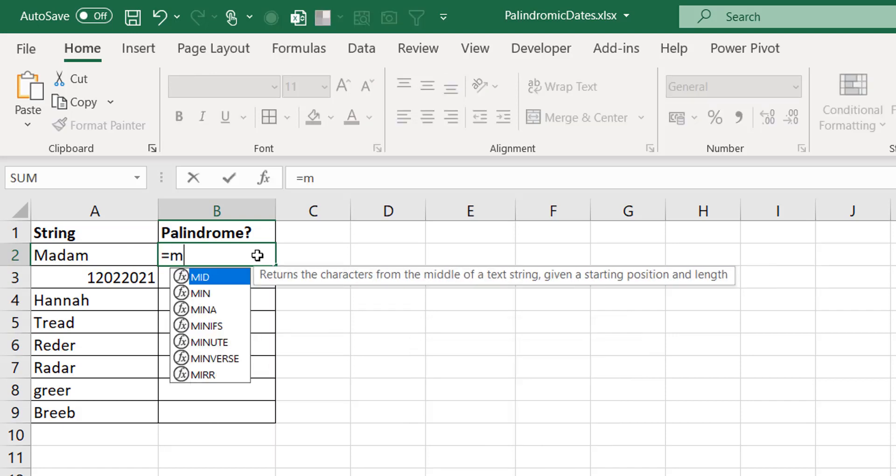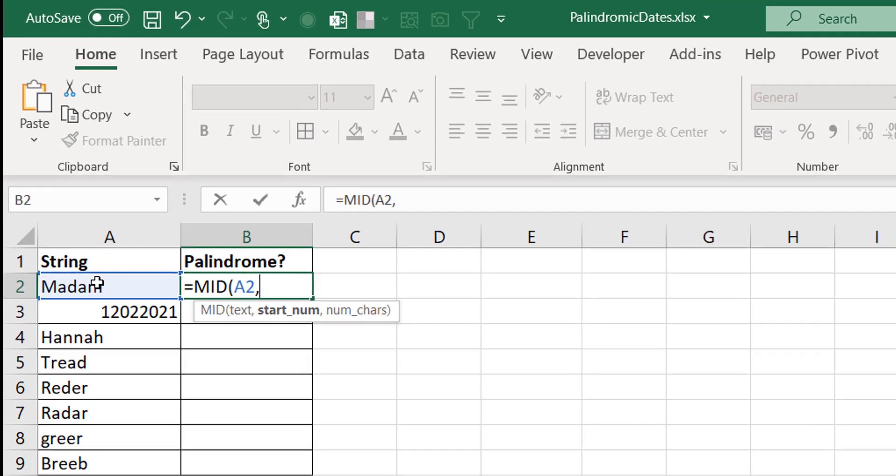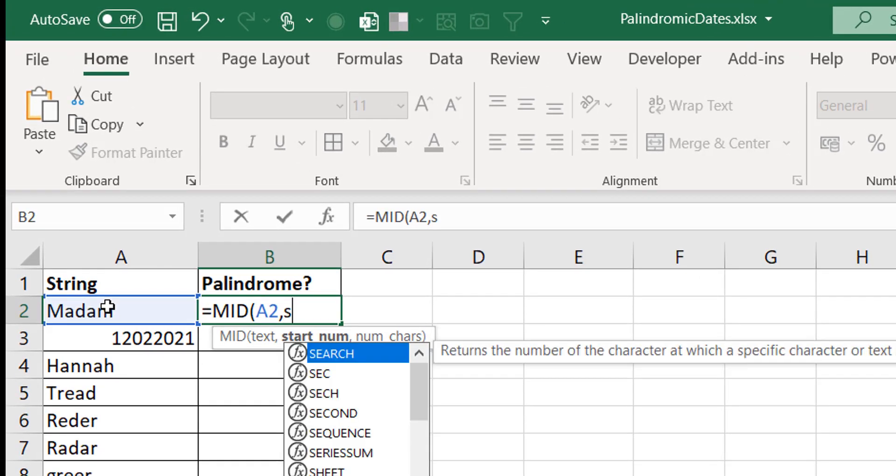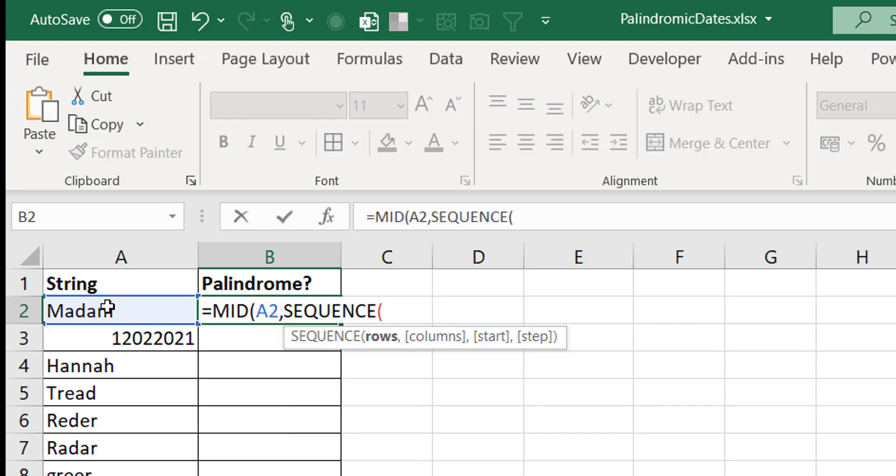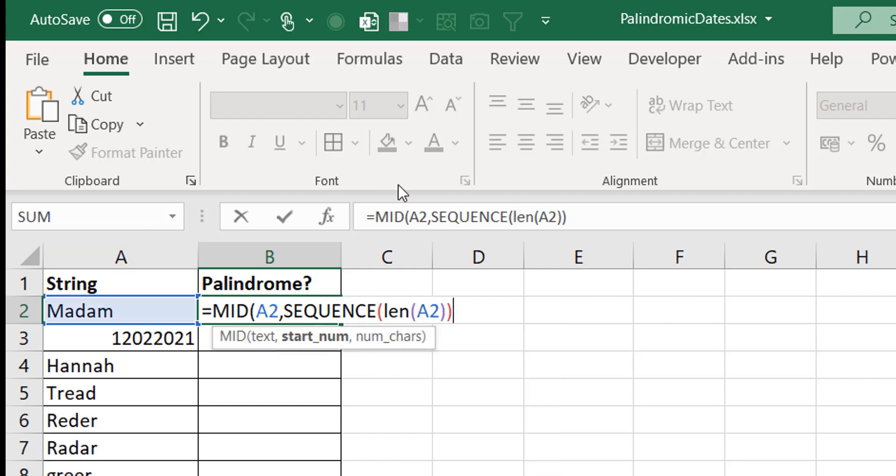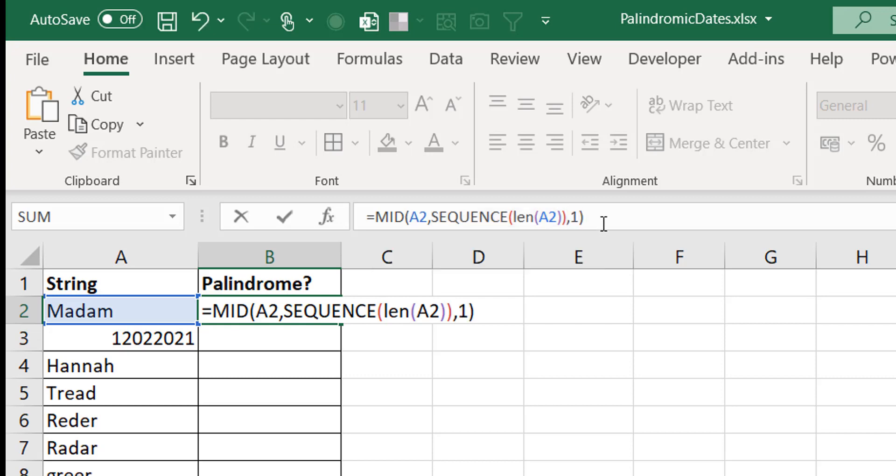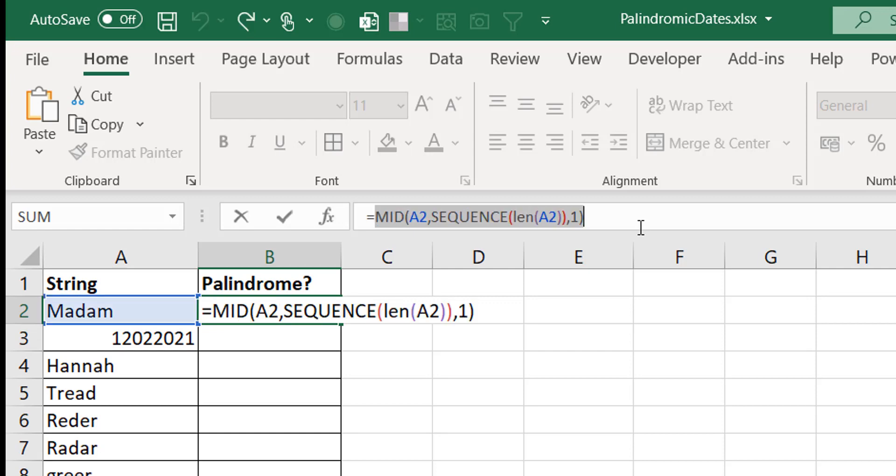First we start with the MID. I can say MID of that text 'Madam'. I want to extract not just the first character, but all the way to the end. I know I need five characters in this case, but if I do just five I'd be hard coding it. So I use the length of the string. The SEQUENCE function can create that for me - SEQUENCE of LEN(A2). This essentially creates one, two, three, four, five. You can use F9 to evaluate and see one, two, three, four, five. From each starting point you extract one character. Let's evaluate everything and see - you can see we have 'Madam' just the way we want it.